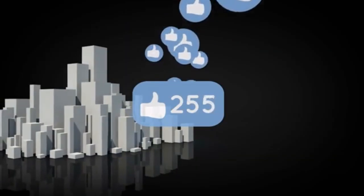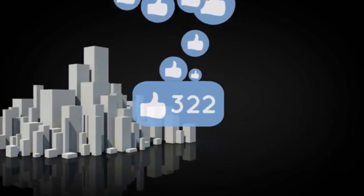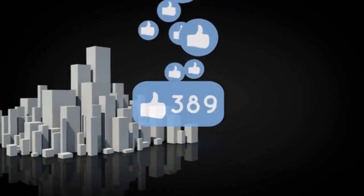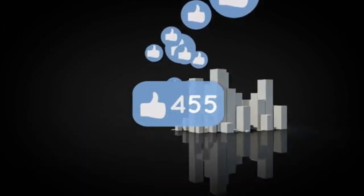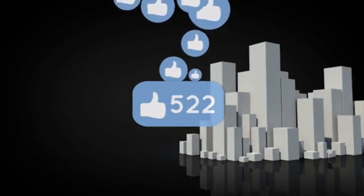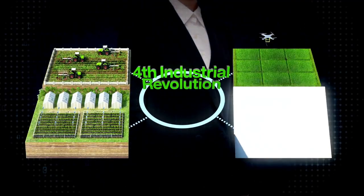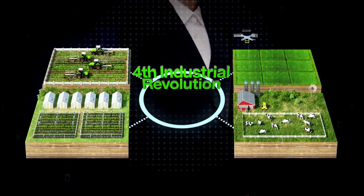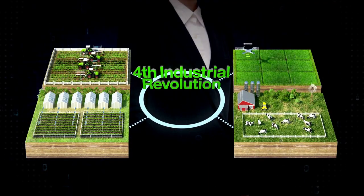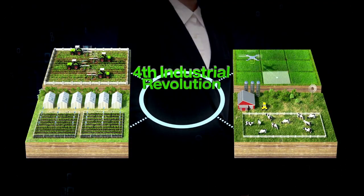If you enjoyed this deep dive, hit like, subscribe, and drop your thoughts in the comments. This is AI Run the Show, and the next evolution of AI is already underway.